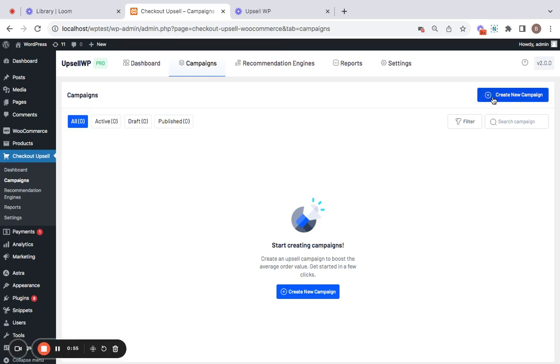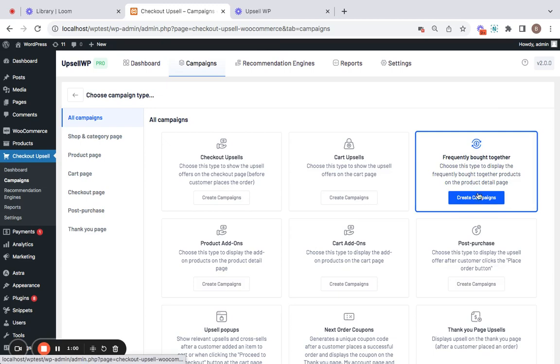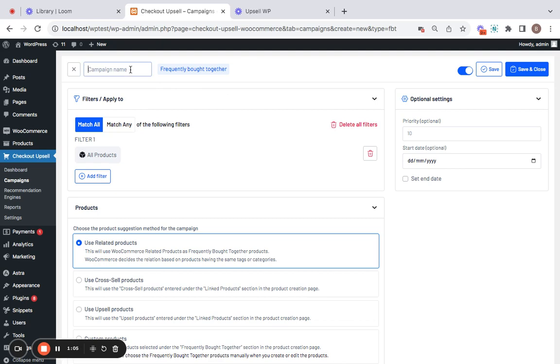Select the campaign type to be Frequently Bought Together, click on Create Campaign, which will take you to the configuration. Now all that you have to do is enter a name—I'm going to call this FBT.